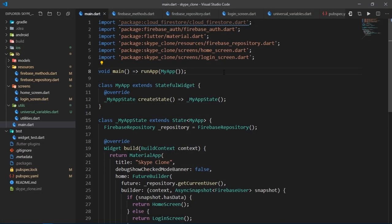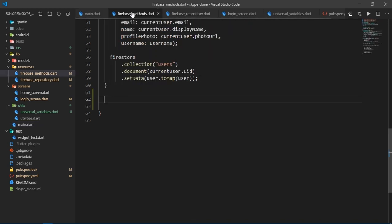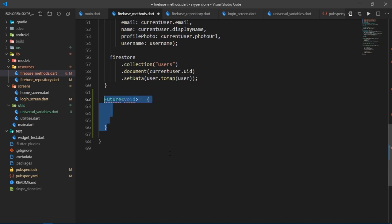So let me just make a method quickly to sign out of my account. I'll go to FirebaseMethods.dart and I'll create a function of type future void and name it signout. Then I'll mark it as async, and to sign out we just need to call a couple of functions.